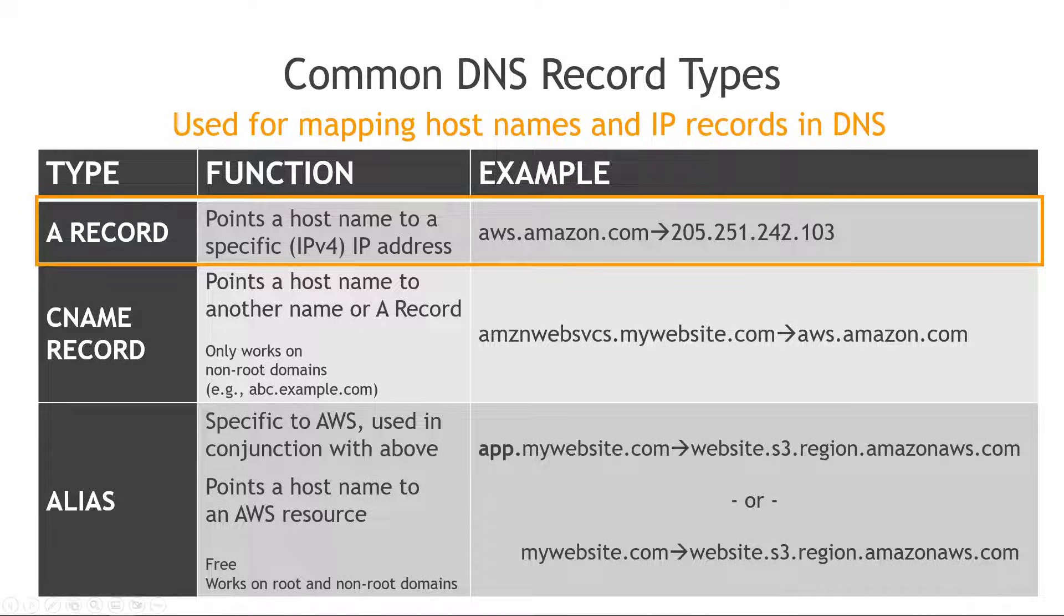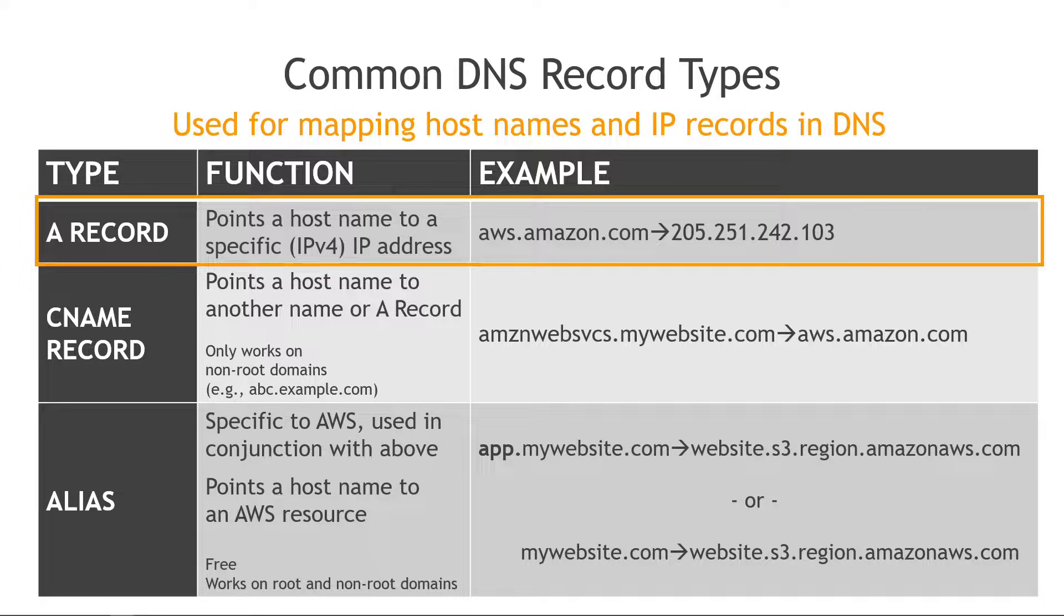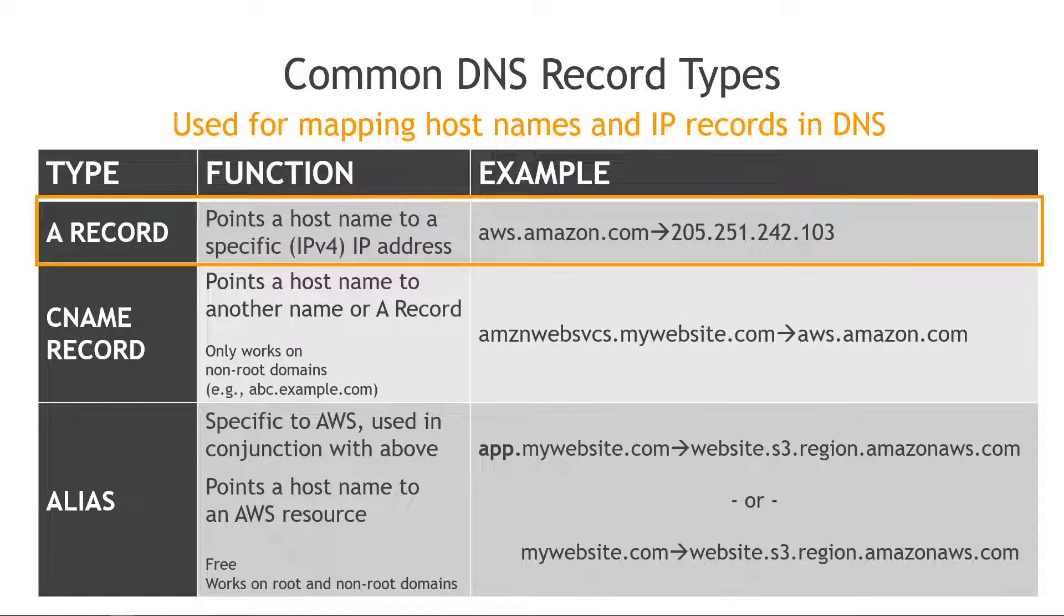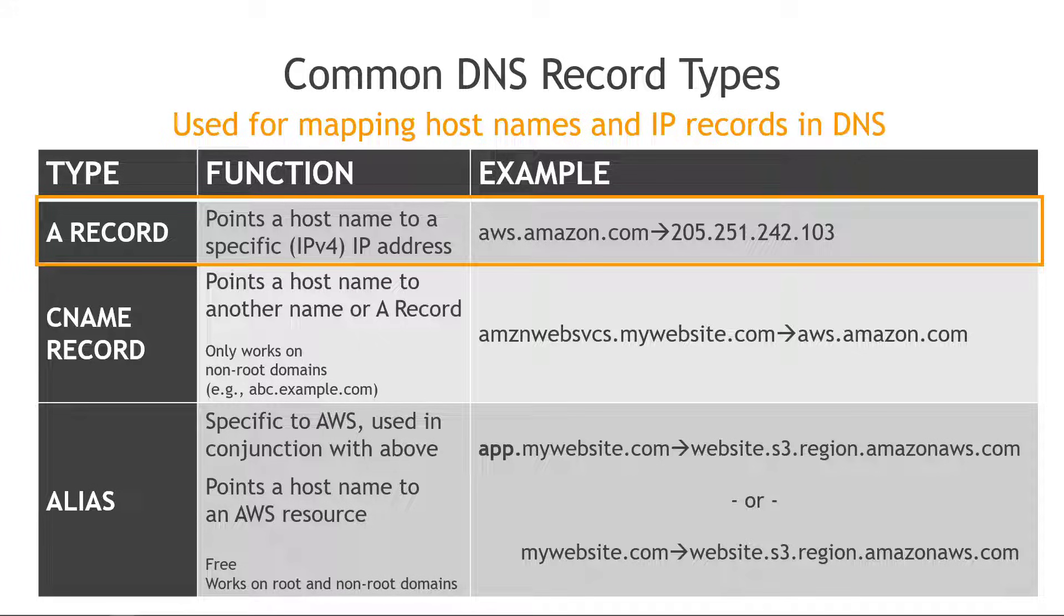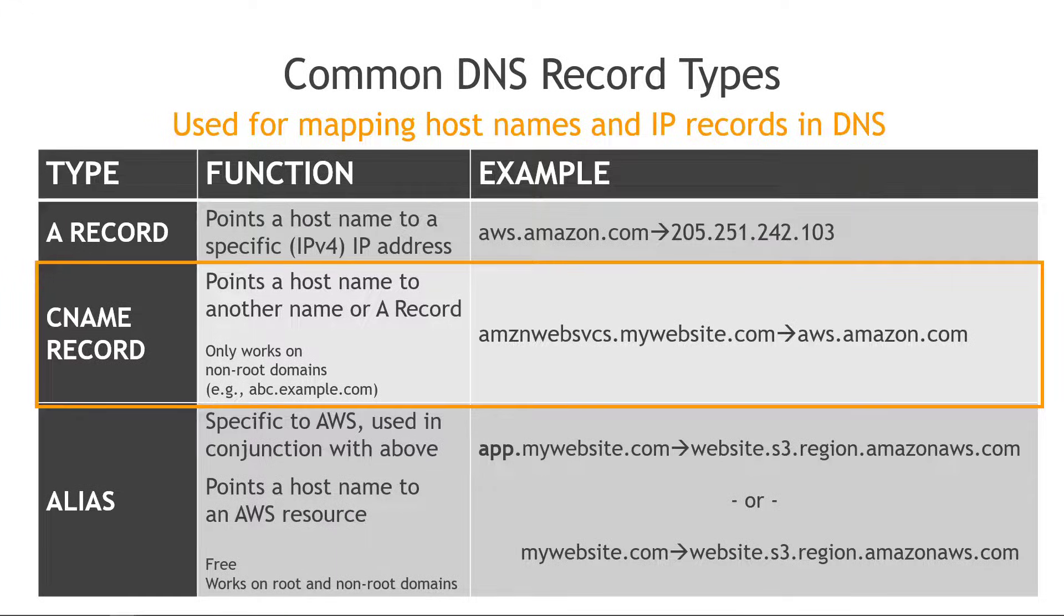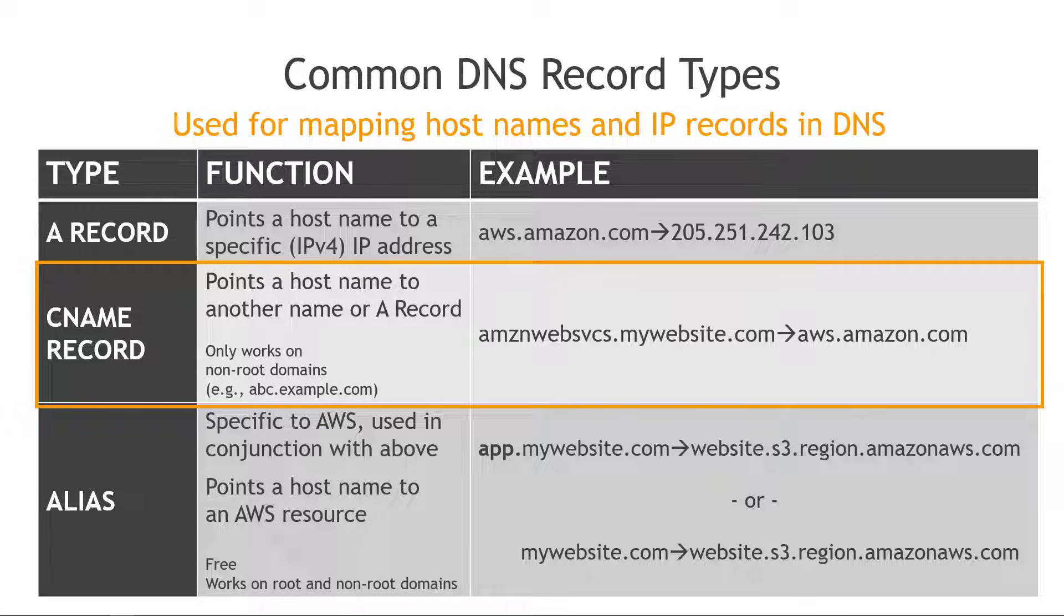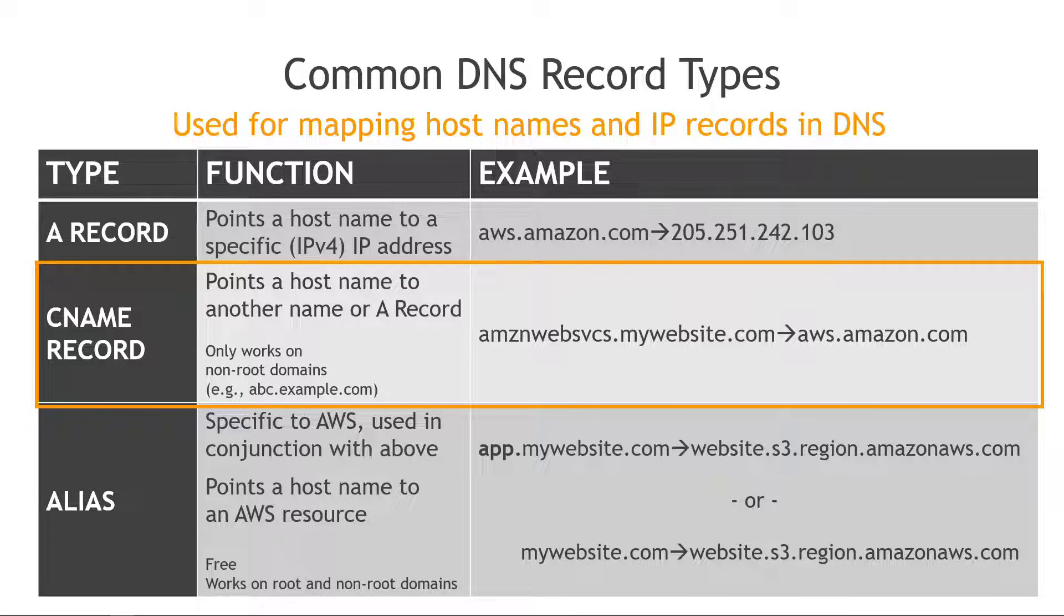First we have an A record and this is used to point a host name to a specific IP address and this is only IPv4. If you're working with IPv6 the record is AAAA, four A's, but for IPv4 something like aws.amazon.com we can point that to a specific IP address like you see here. Then we have a CNAME record and this points a host name to another name or to another A record. So something like amznwebsvcs.mywebsite.com that could go to aws.amazon.com and note that this one only works on non-root domains so abc.example.com instead of just example.com.